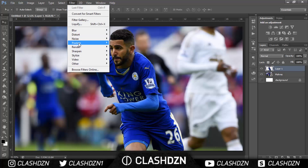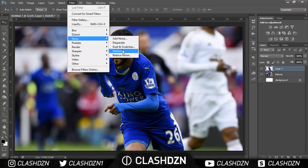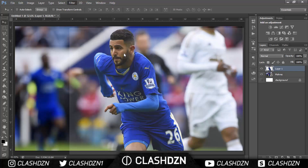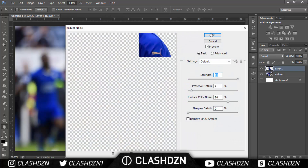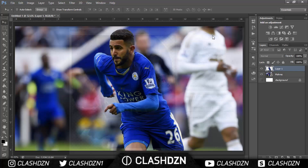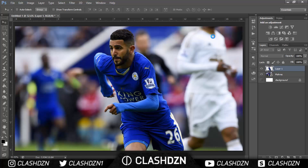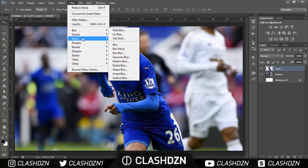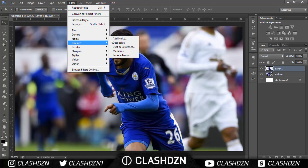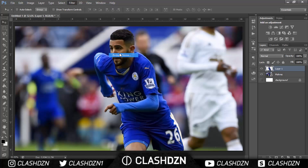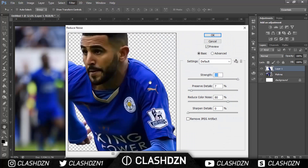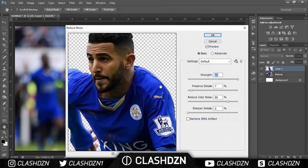Go to Filter, Noise, Reduce Noise, and then click OK. I'll go back so you guys can see the settings. I normally do it twice with the same settings.